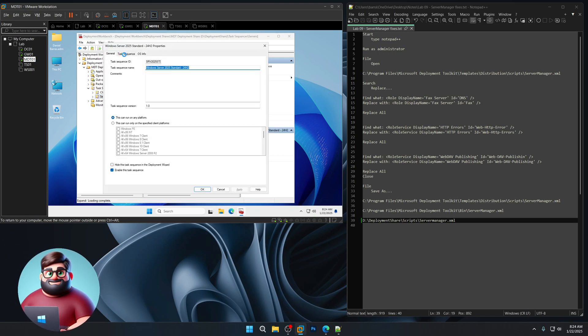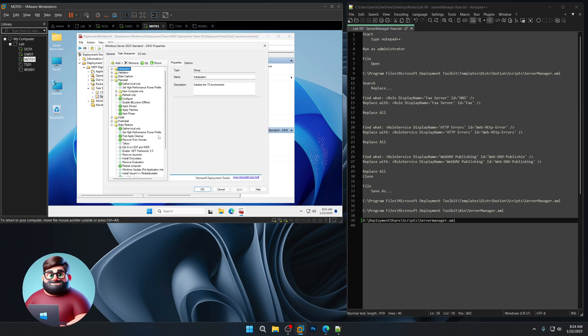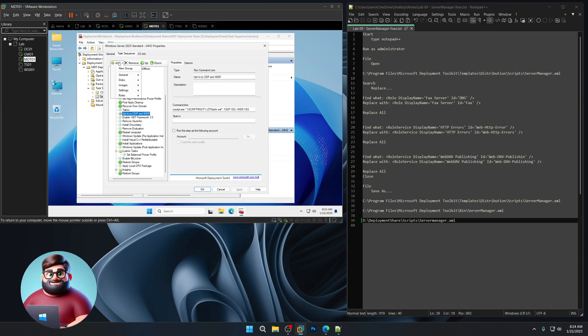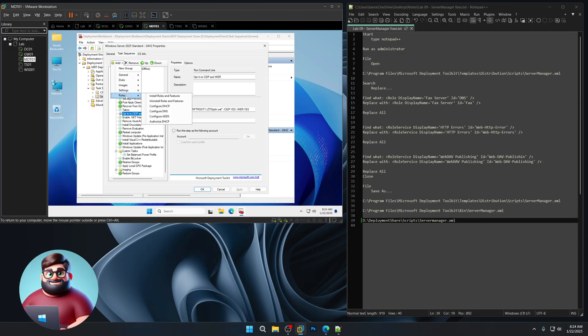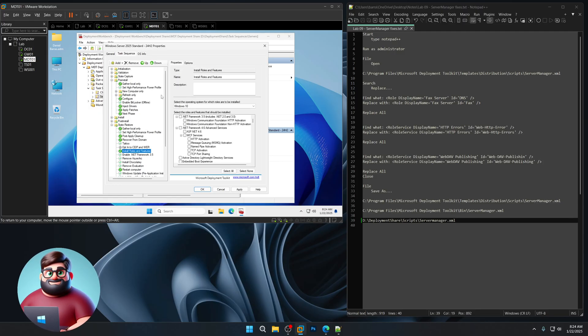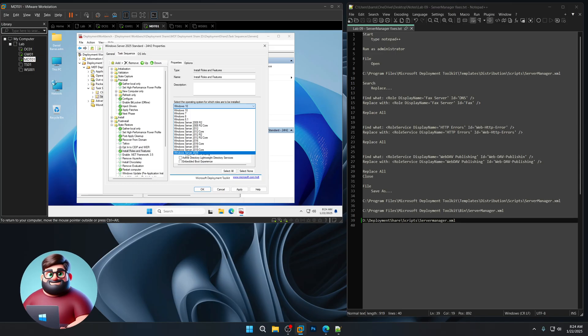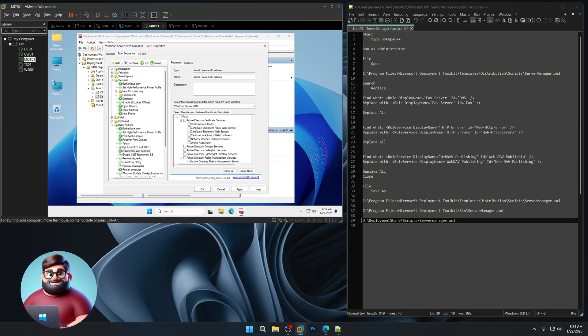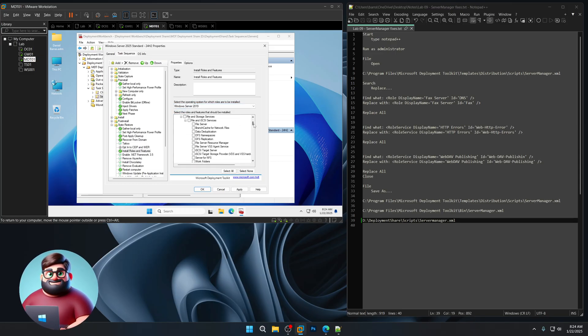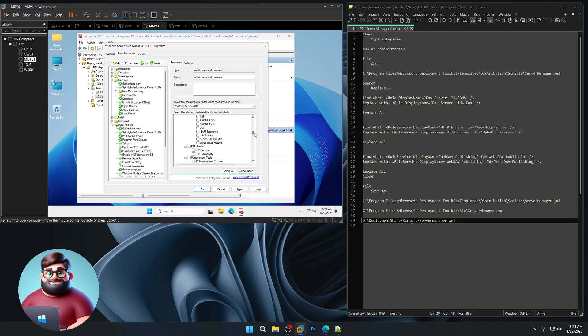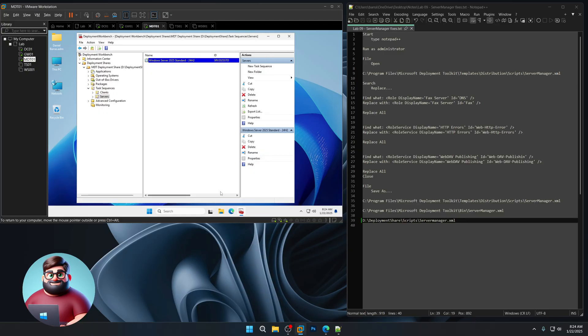So if I go here to server and I go to, let's say, add roles, install roles and features, and I go to, I've added my 2025, but 2019. And if I go to DNS, it won't add fax instead. So hope that helps. Have a good day.